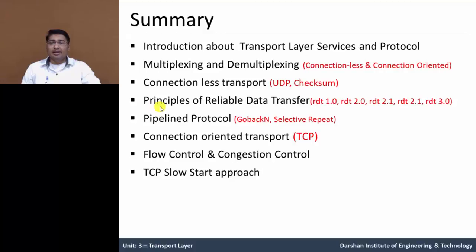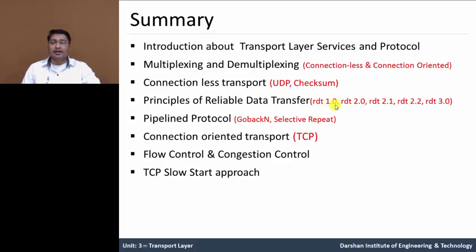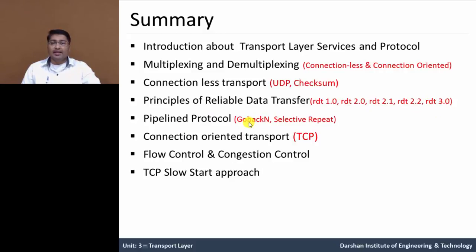Then, the principle of reliable data transfer. In that, we understood the protocol versions, and reliable data transfer in channels with certain problems like packet loss, packet duplication, acknowledgment loss, and so on. Next, we understood the pipeline protocol, which is an extended version of those protocols — the go-back-N and selective repeat protocols.